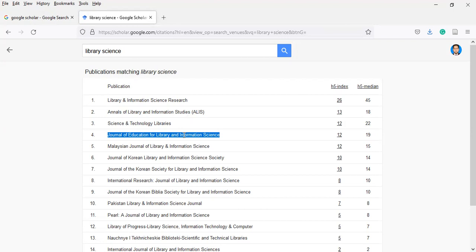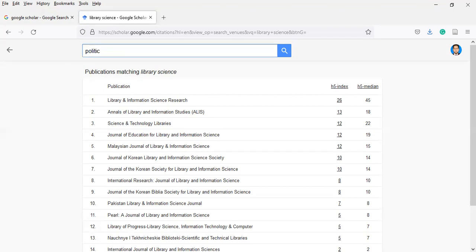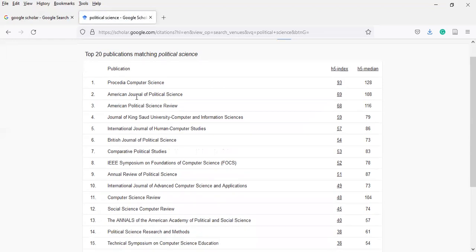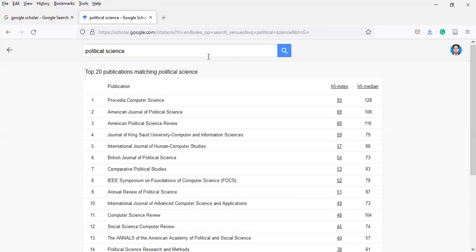Let's suppose you are a student of political science. What are the top journals in political science? Type political science and you will find the top 20 publications matching that subject. These are various journals — you can find them one by one and copy them into Google to find the desired journal with complete detail.